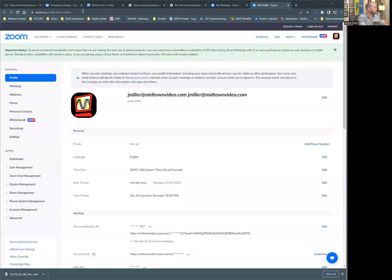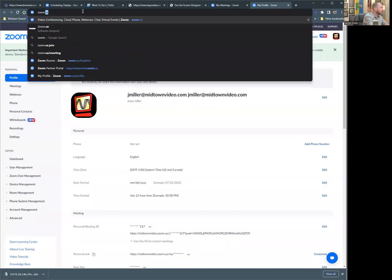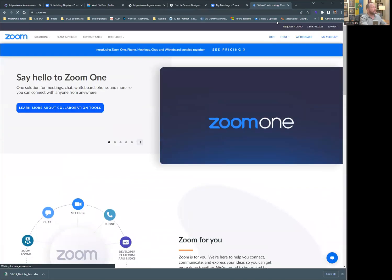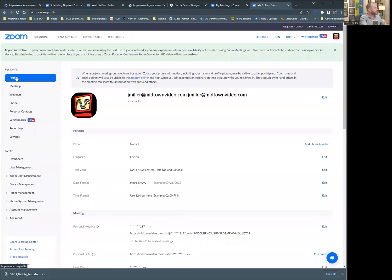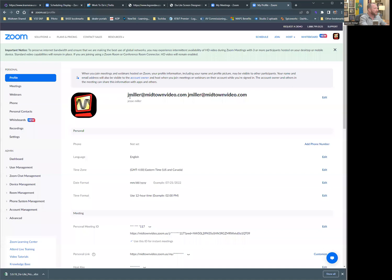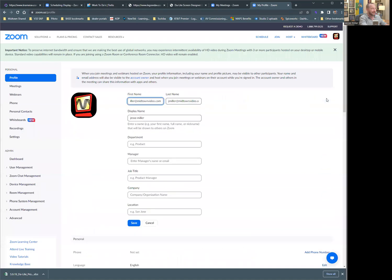So let's check it out. Let's share the old screen. All right. What I did was I went to zoom.us, logged into the old account here, and I went to Profile. Here we are, we're on my profile page. And my display name is lowercase Jesse, lowercase Miller, and that's just not doing it for the professional world.